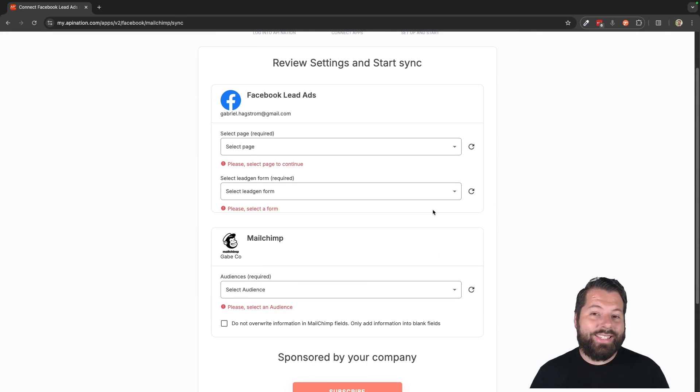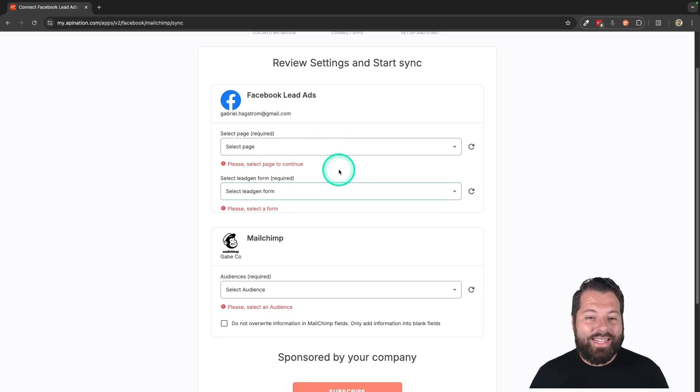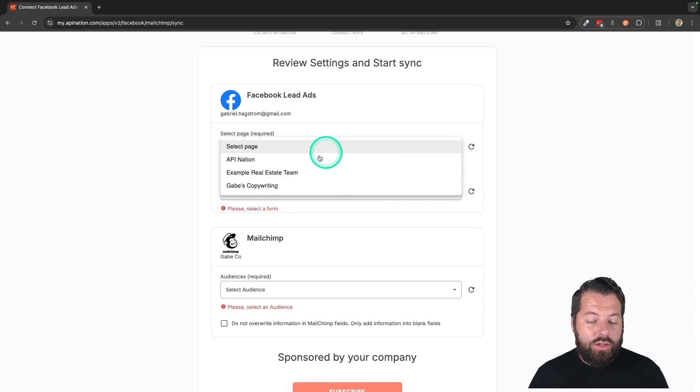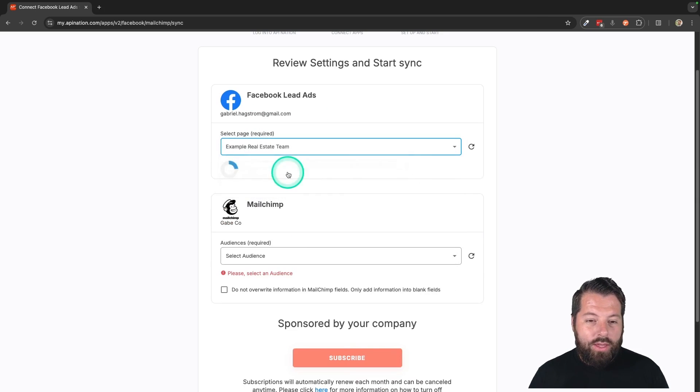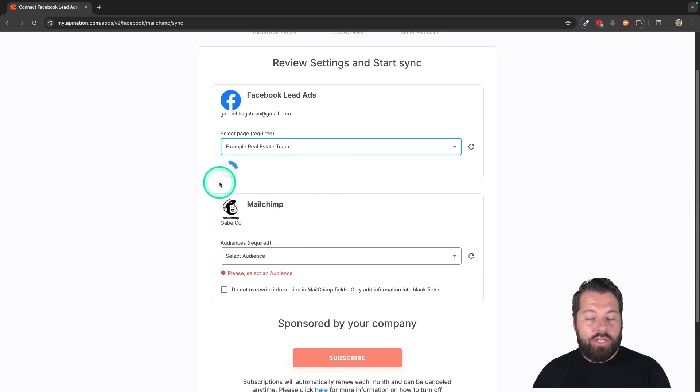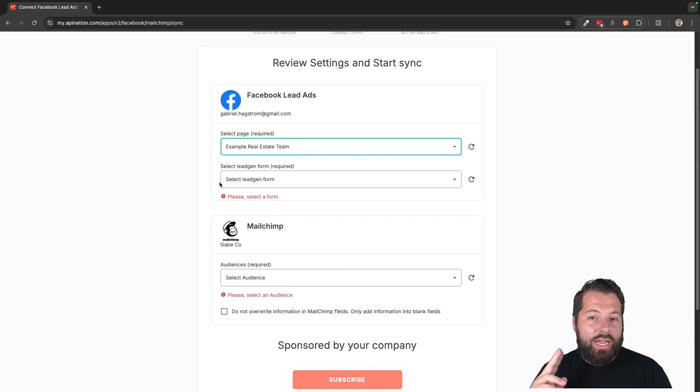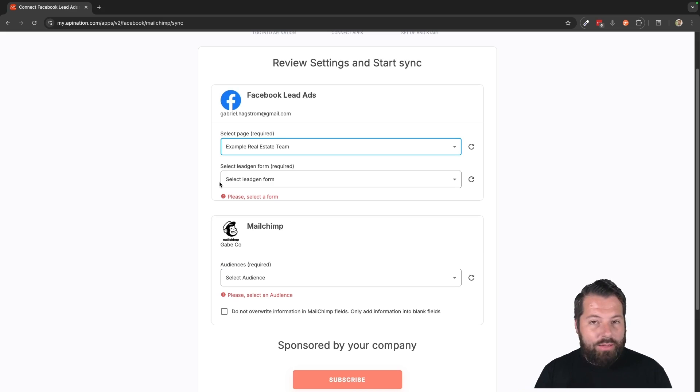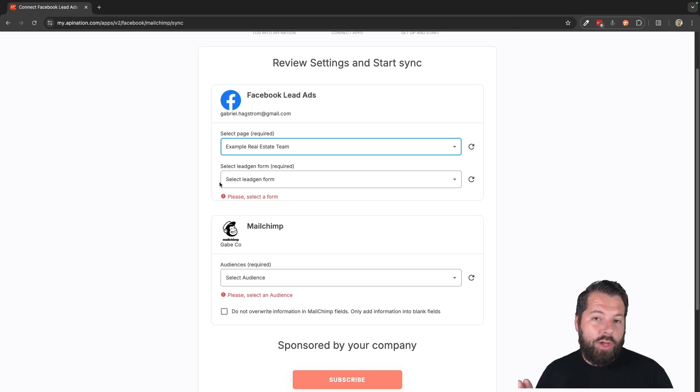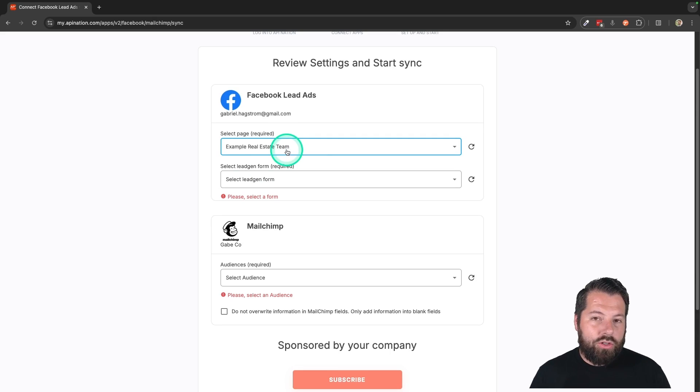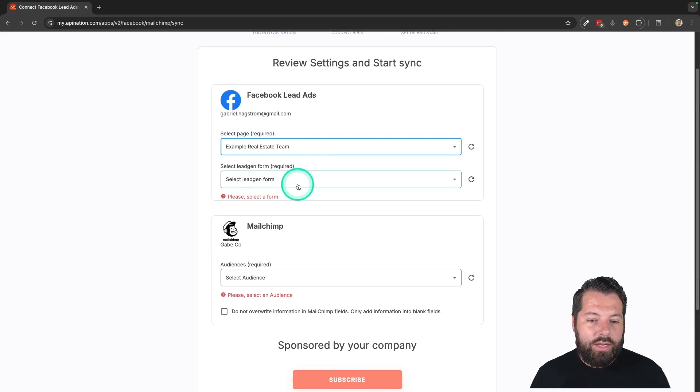Here you're just going to choose exactly where these lead ads are. So you're going to choose the page you're running. So in case you're running ads for a bunch of different pages, this happens pretty often, especially in real estate, where you'll have a page for yourself, you have a page for your team, you'll have a page for your brokerage, maybe you'll have a recruiting page. So make sure you choose the correct page, business page.